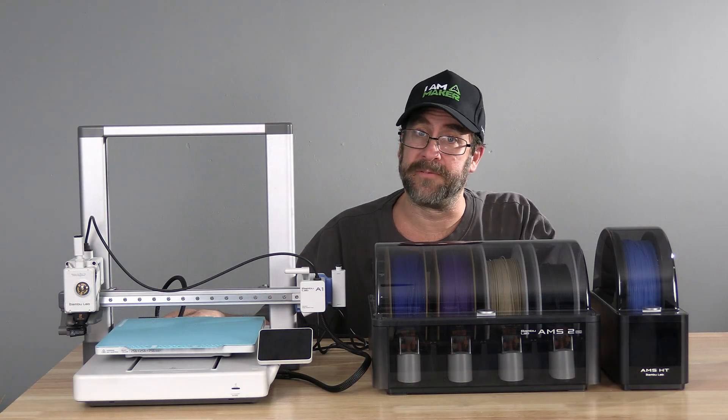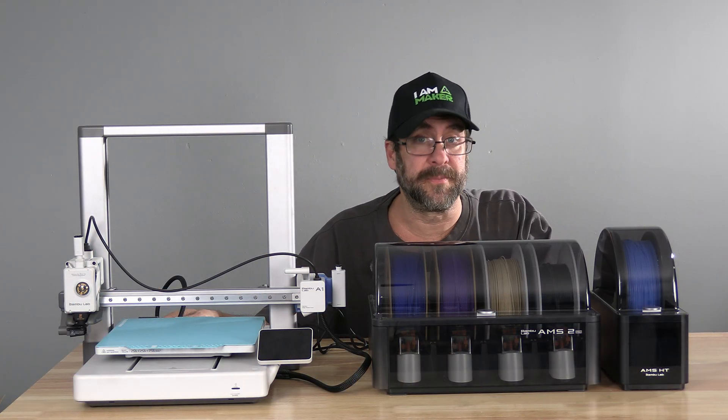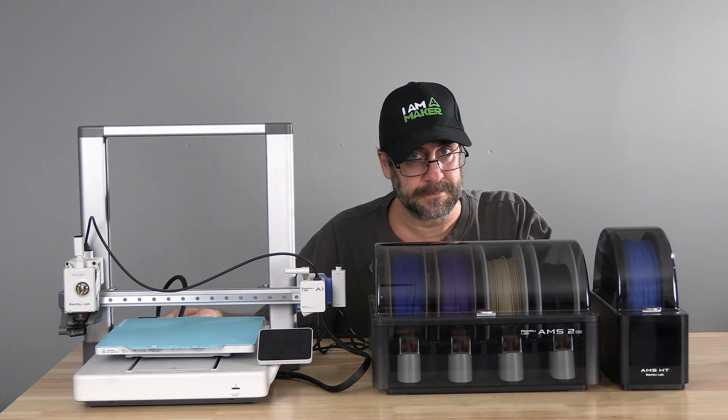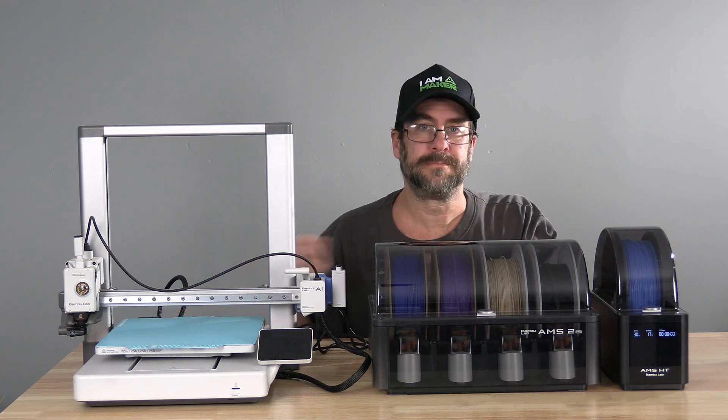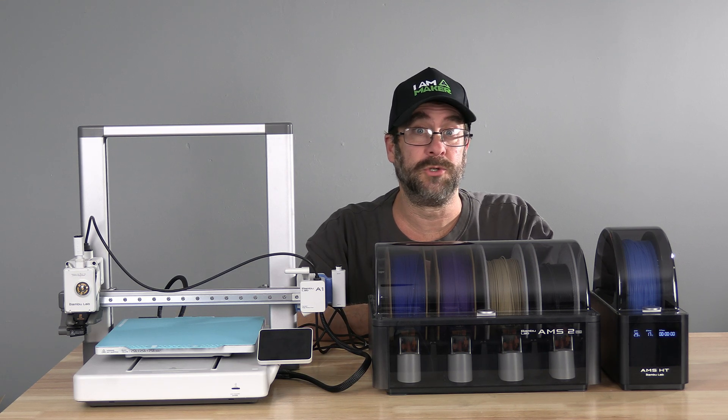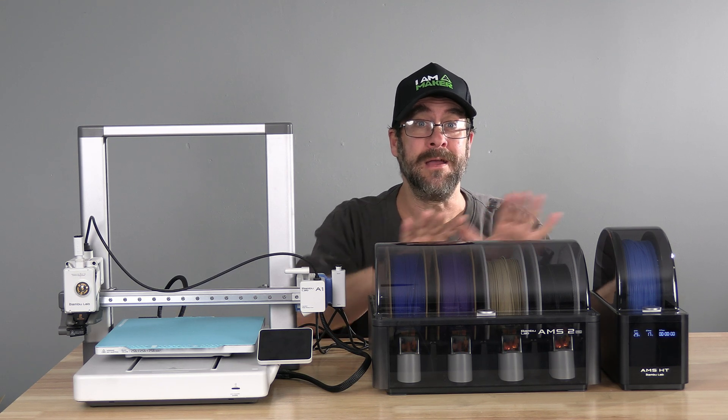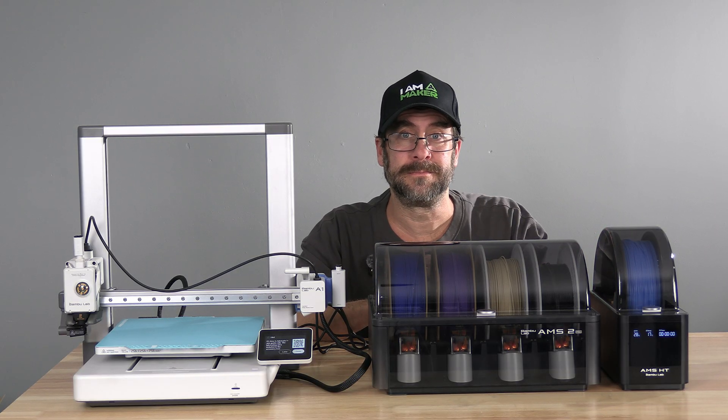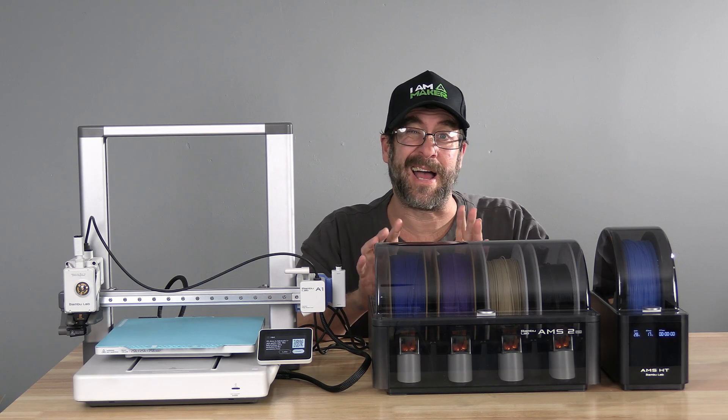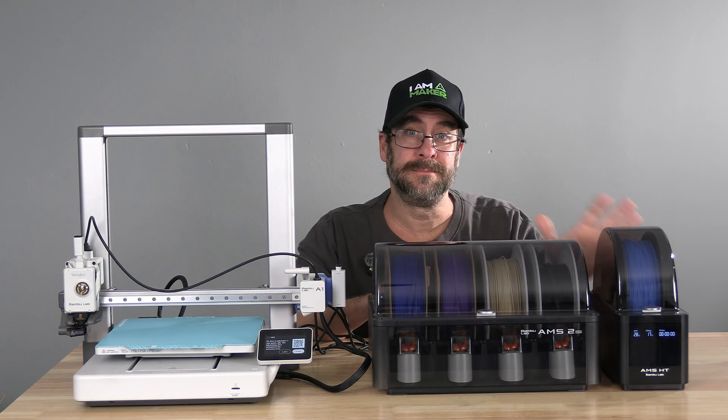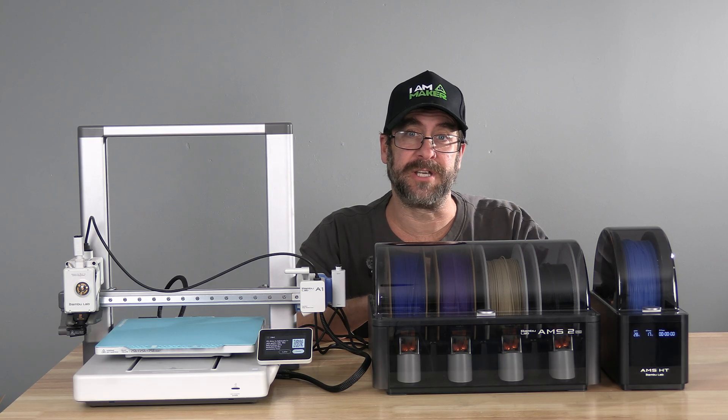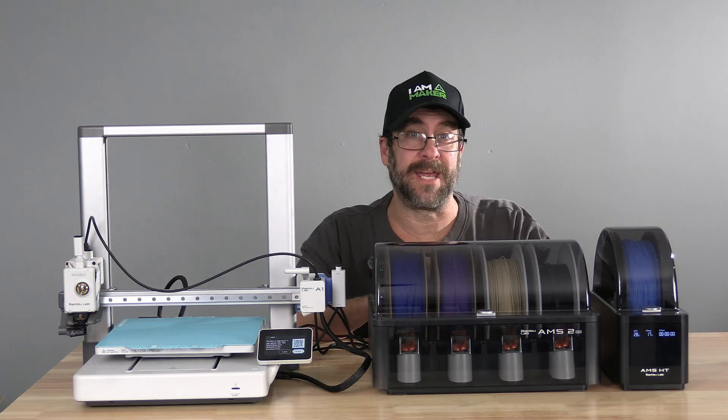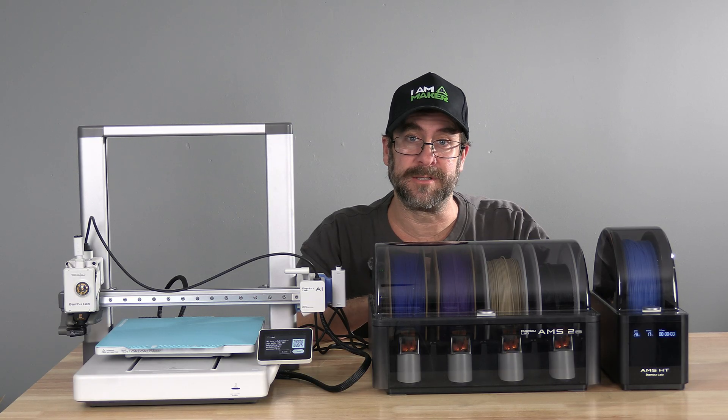With everything connected, turn the printer on. You should hear some creaking from both machines, a happy tone from your A1, a display on your HT, and the usual stable lights on your AMS.